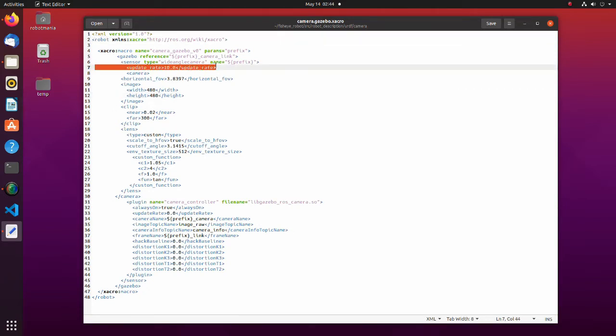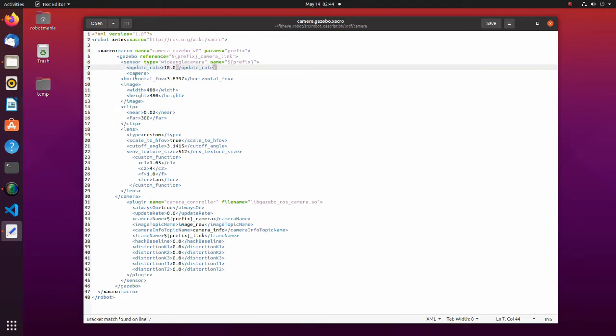Update rate is a number of times per second a new camera image is taken within gazebo. Here we set horizontal field of view as 220 degrees.